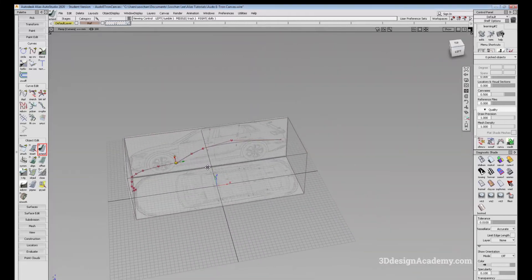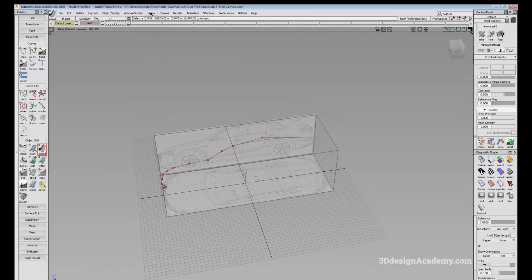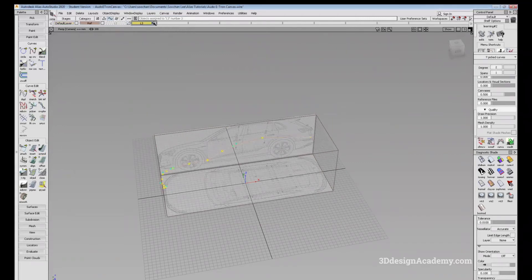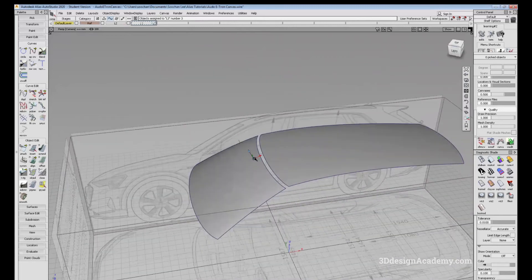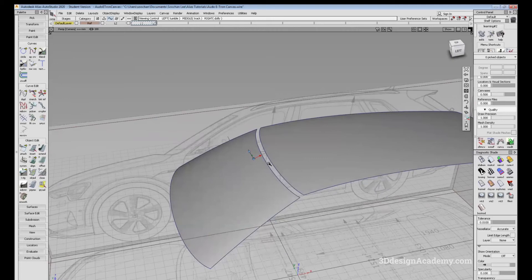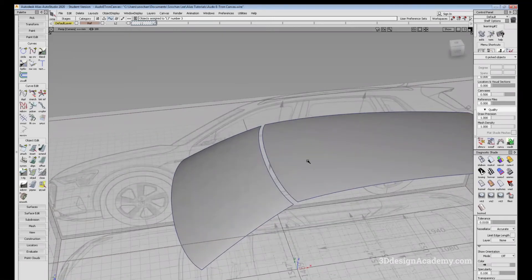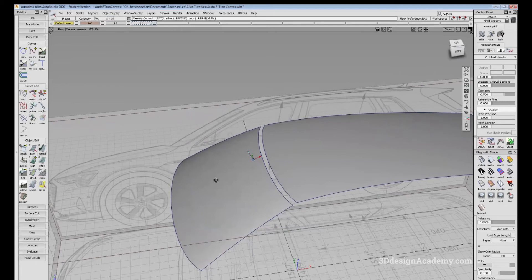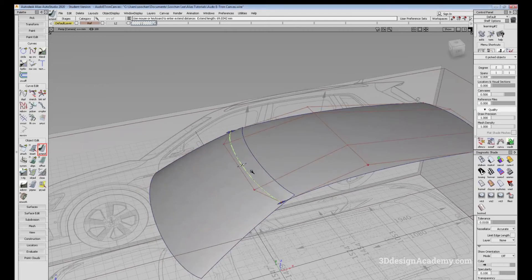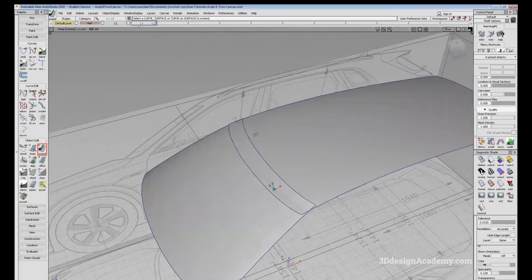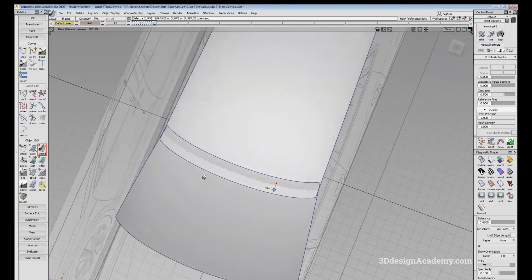Besides curves, you can also extend surfaces. Let me just hide these curves in a different layer. Right now I have a roof piece that I want to maybe put a fillet on or see how the intersection meets. So what I can do is use the Extend Tool to extend the surfaces and see how the two surfaces meet each other.